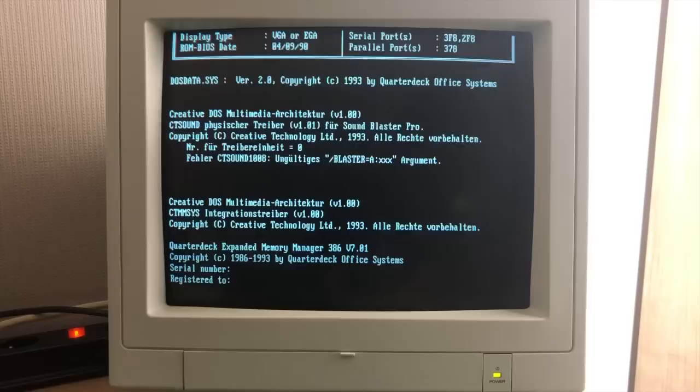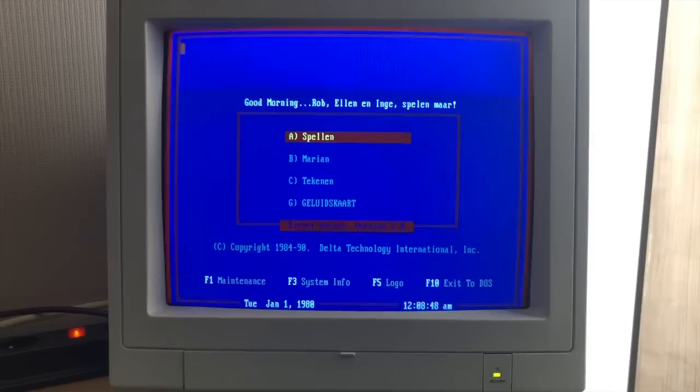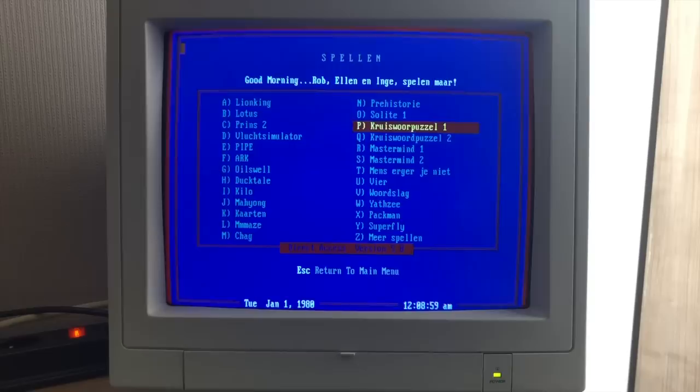Apparently the system had a Sound Blaster Pro installed looking at the drivers but unfortunately somebody was smart enough to remove that. And it boots right into this direct access menu where we see lots of games that are installed on the hard drive.